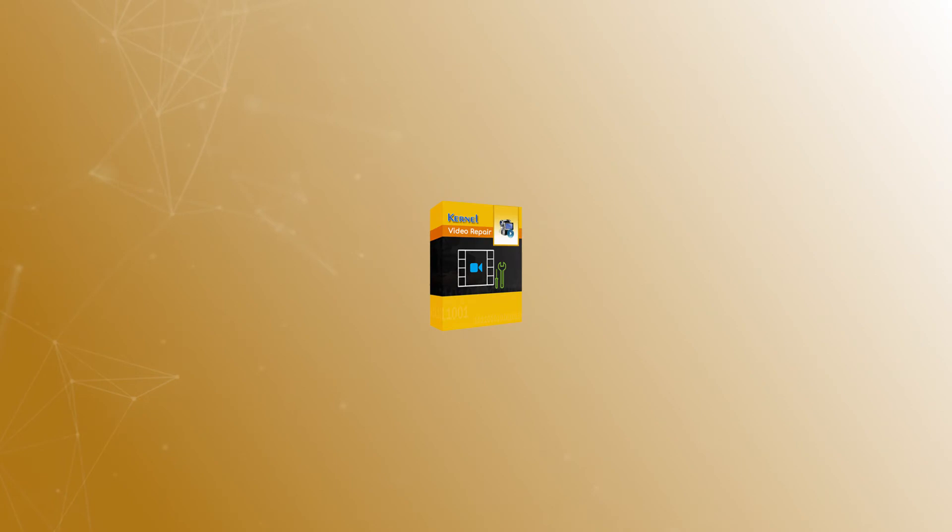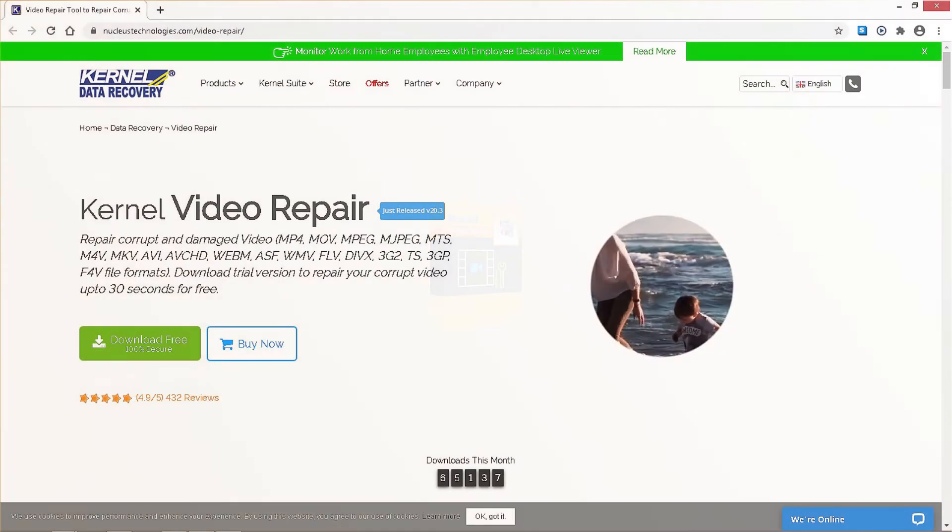In this video, we will discuss how you can fix the black screen error and other corruption issues in your video file with the Kernel Video Repair utility. First of all, you need to download and install the software on your system.